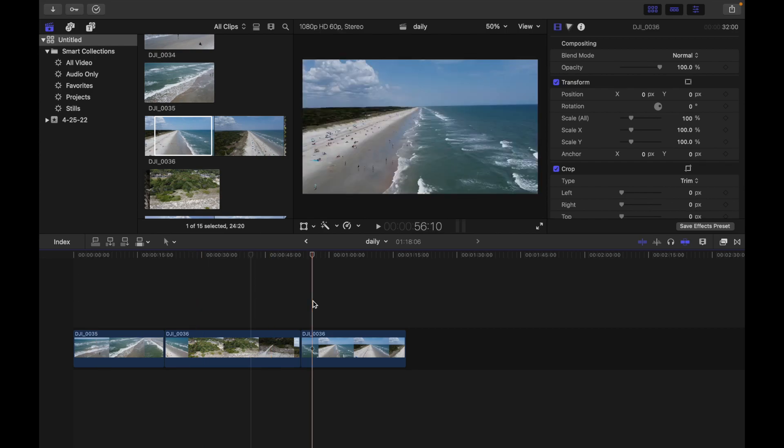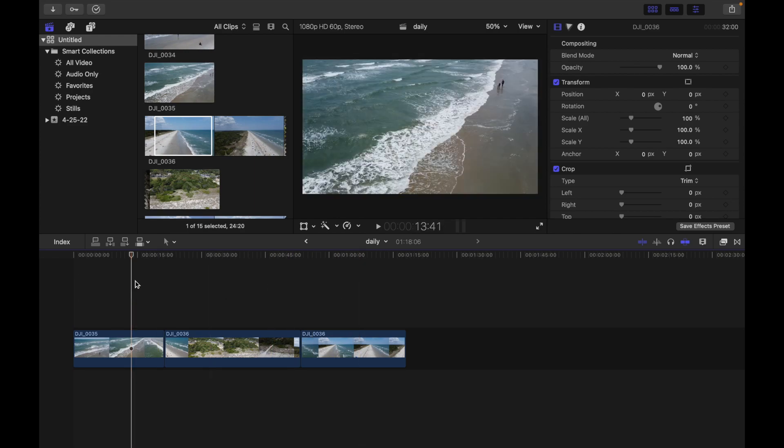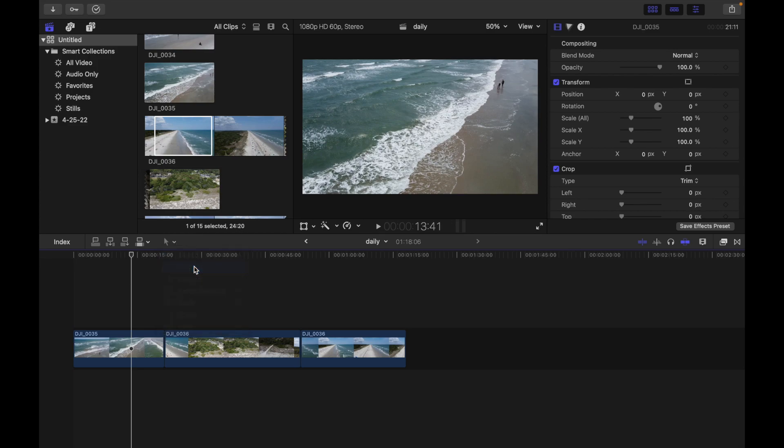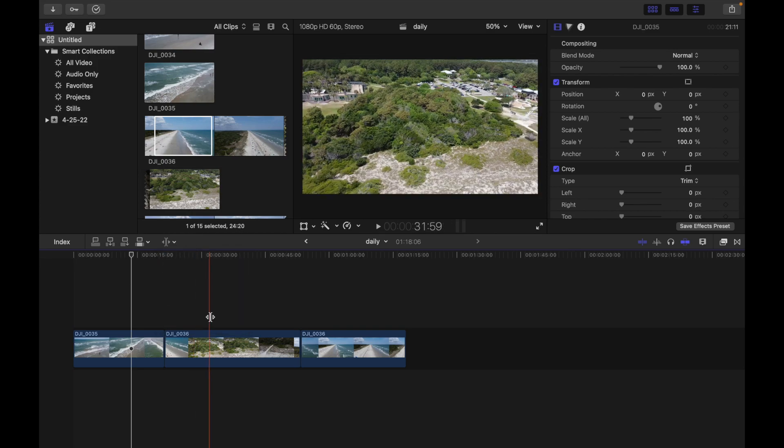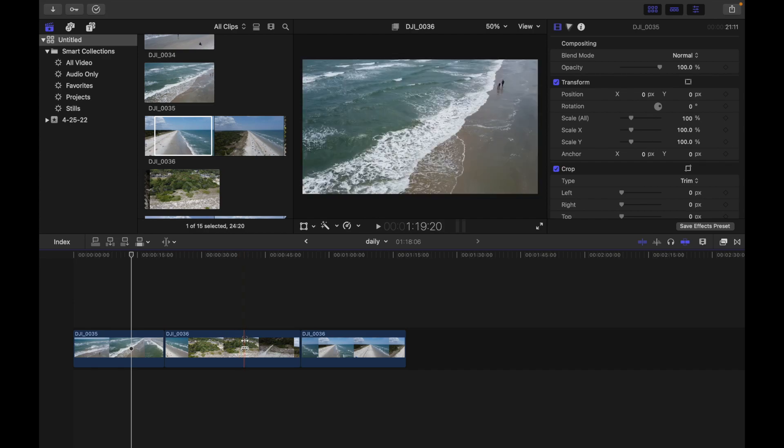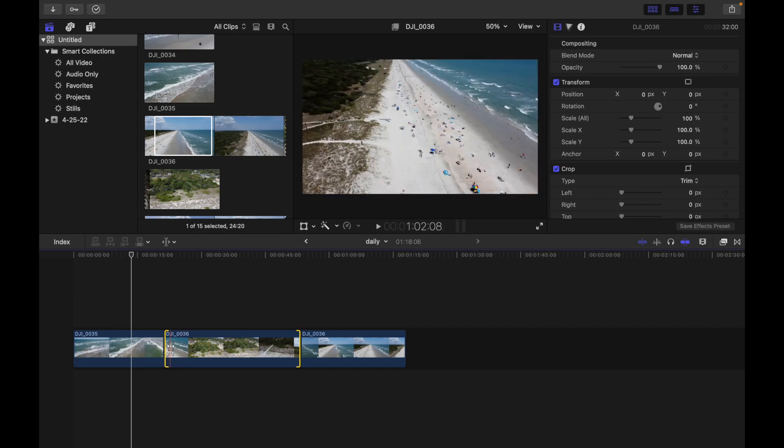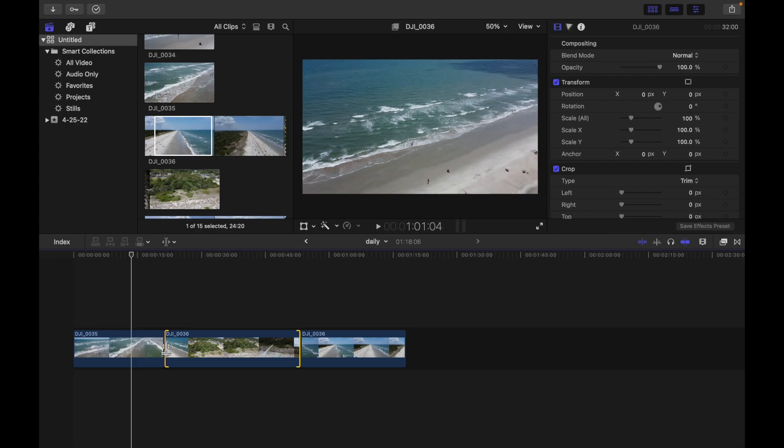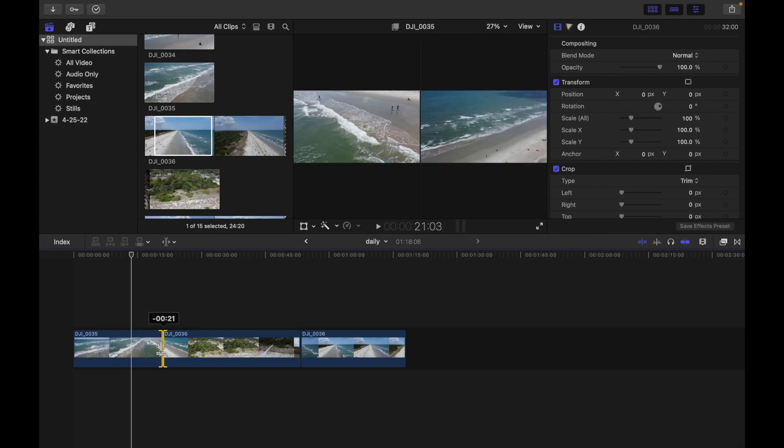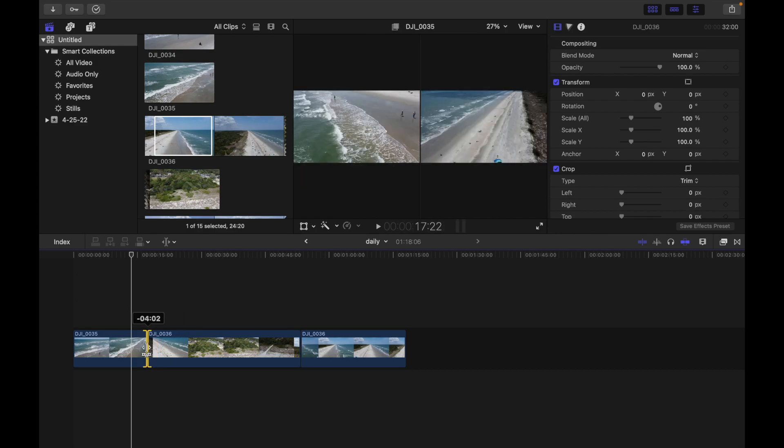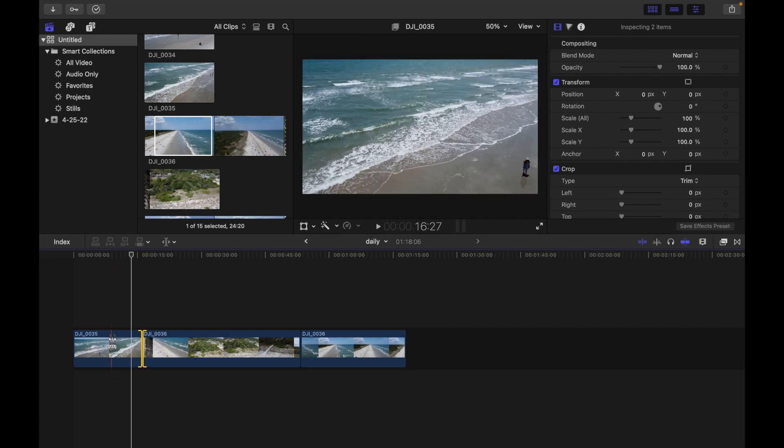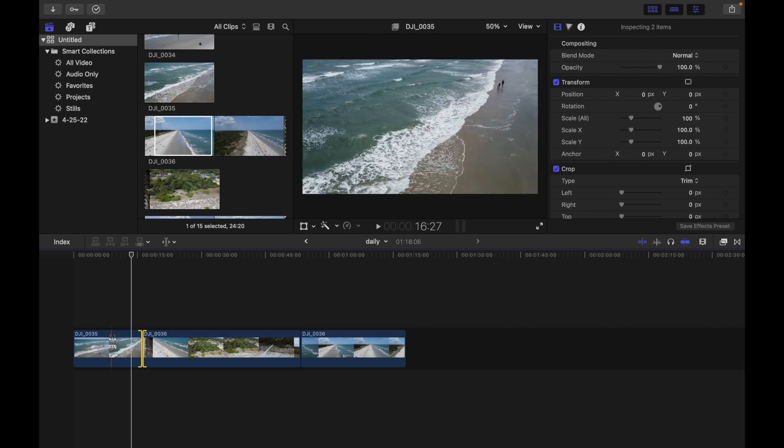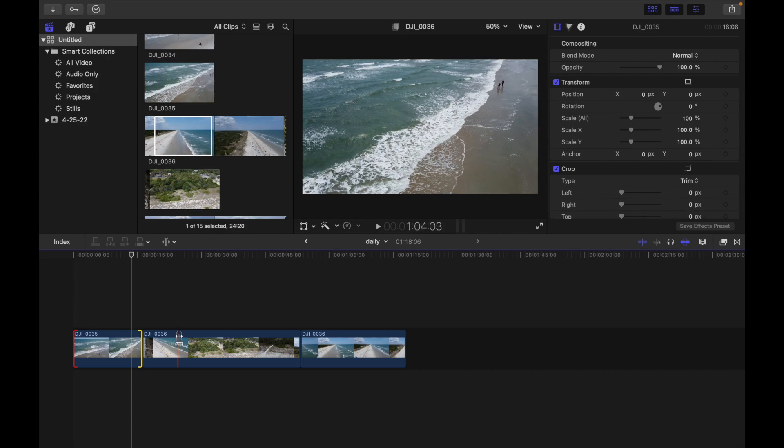Now if I want to go to Trim tool, I can trim the clip. For example, if I want to trim this area and I go to my left hand side, you can see my other clip is also getting affected. It's getting reduced and this clip is getting extended. This is why we use the Trim tool.